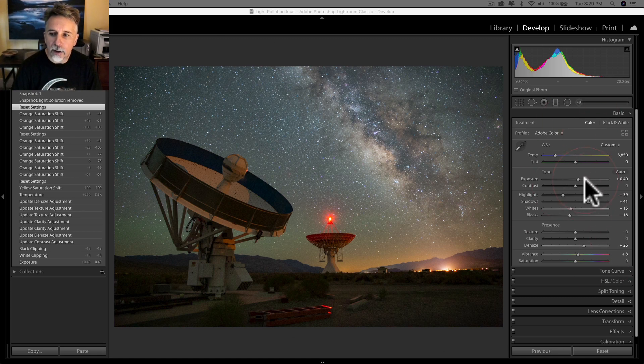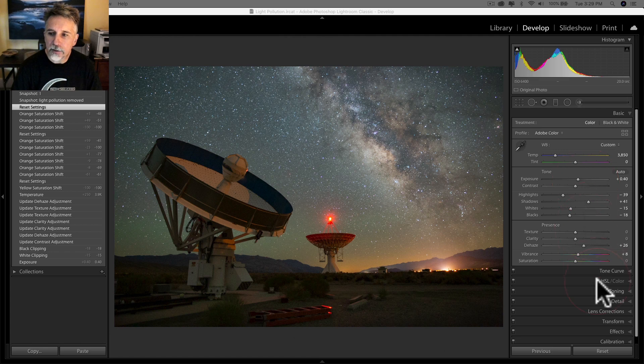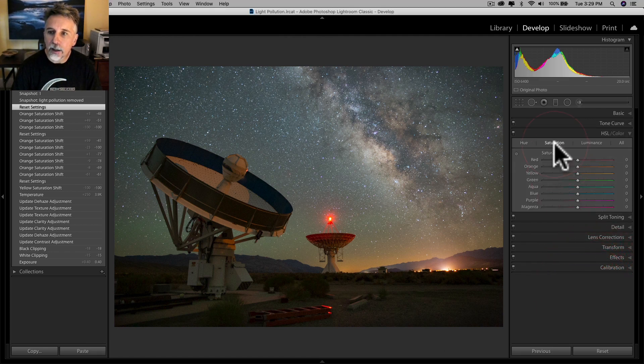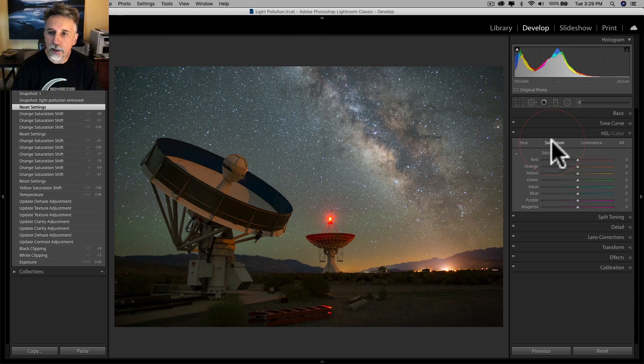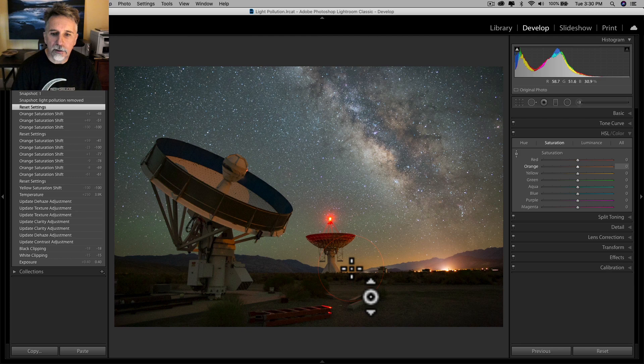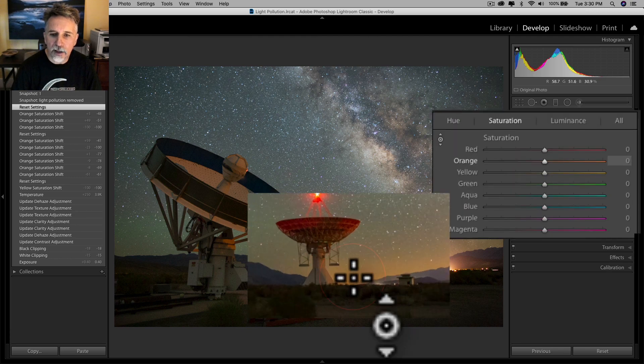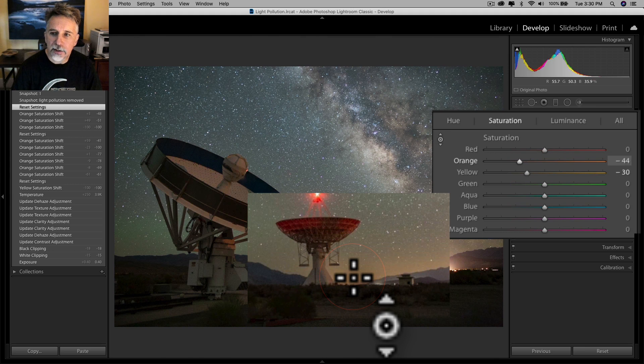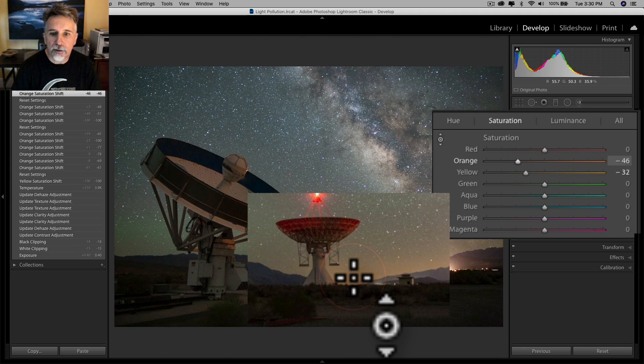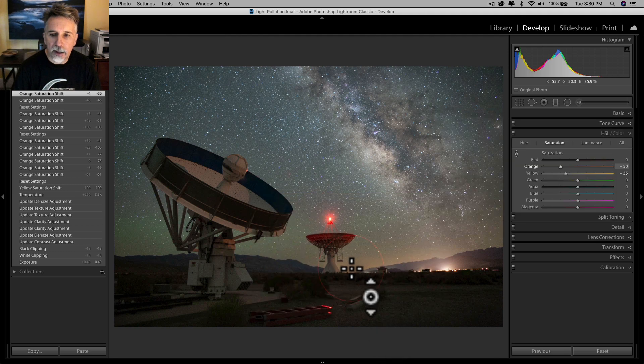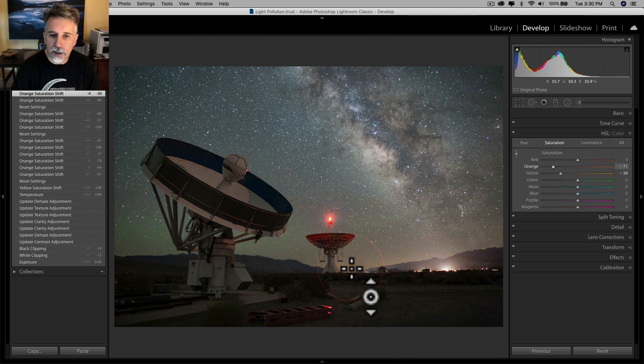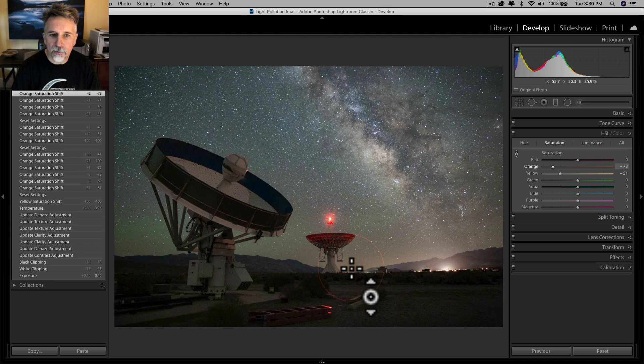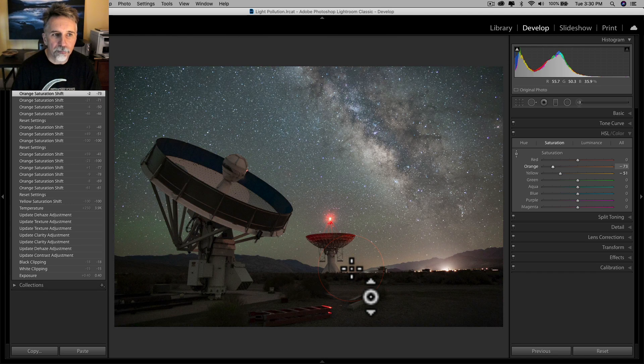Now I'm just going to go into the HSL panel. I'm going to click on saturation, take the targeted adjustment tool, and I'm going to go down here into the lower portion of the sky at the horizon and just scroll down. You can see that both the orange and the yellow sliders are going down, and it has done a pretty darn good job of removing that light pollution from the sky.